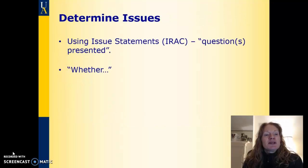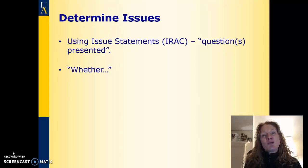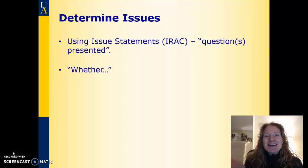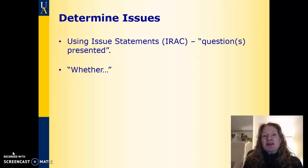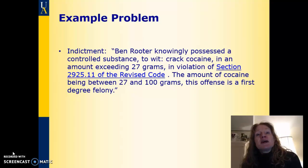As far as determining issues, the first step is identifying them — in a court case, those are the questions presented. Sometimes it helps when you start writing your issue statement to begin with the word 'whether.' You have a word to start with: just write down 'whether' — whether this is true, whether that's true. To make this hopefully make more sense, I'm going to run through a sample problem.